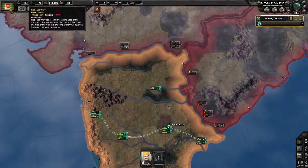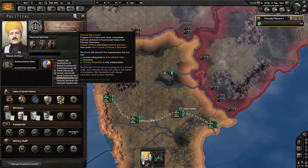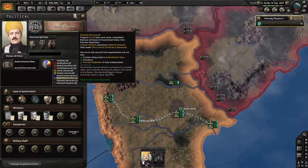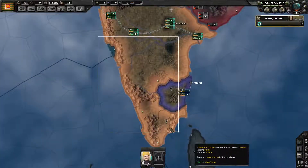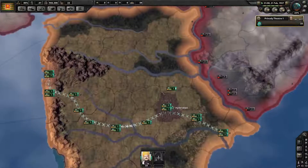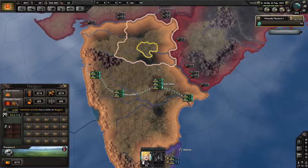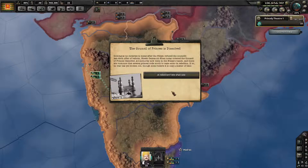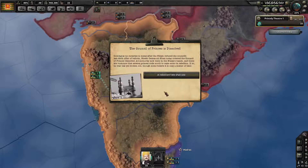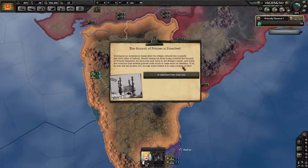Hopefully we get some event that boosts this up. If we're going to have a civil war and we lose Hyderabad, we actually just game over. As I recall the southern part of the country goes rogue. The council of princes is dissolved — coming as no surprise after the Nizam refused the council's last ditch offer to reform. Nizam Osman Ali Khan today ordered the council of princes dissolve. All authority now rests in the Nizam's hand, and there are rumours that several princes rode south to raise arms in rebellion. So they rode south. No war has yet broken out, though some believe it is only a matter of time.